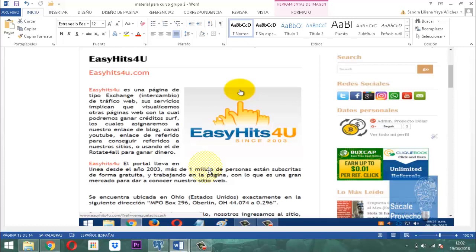A veces usted se plantea la siguiente situación: yo soy teletrabajador, quiero estar todo el día en mi casa trabajando con la ayuda de mi computadora, mi smartphone o mi tablet, pero quiero que me lleguen ideas profundas que me permitan poder entrar en ese ambiente, poder entrar en ese mercadeo de red. Entonces surge la brillante idea.